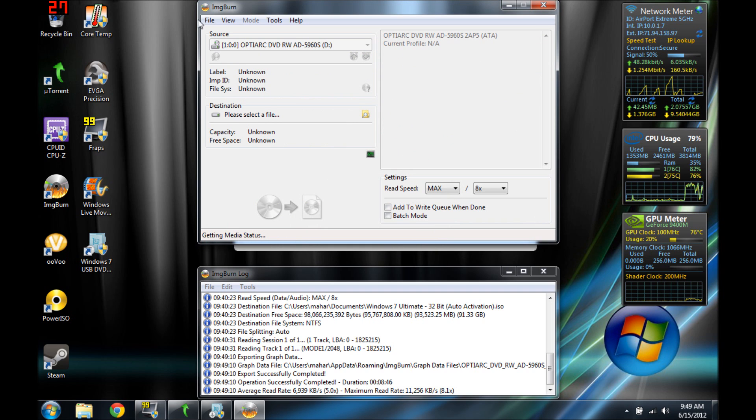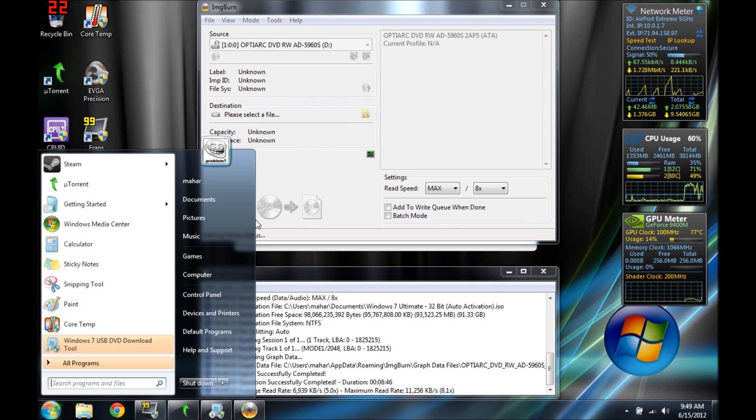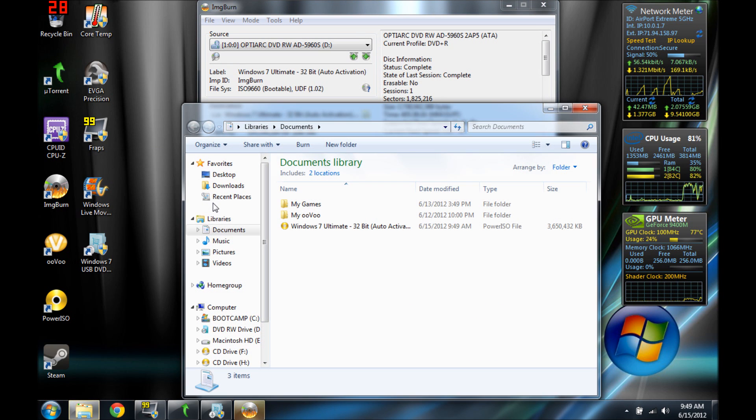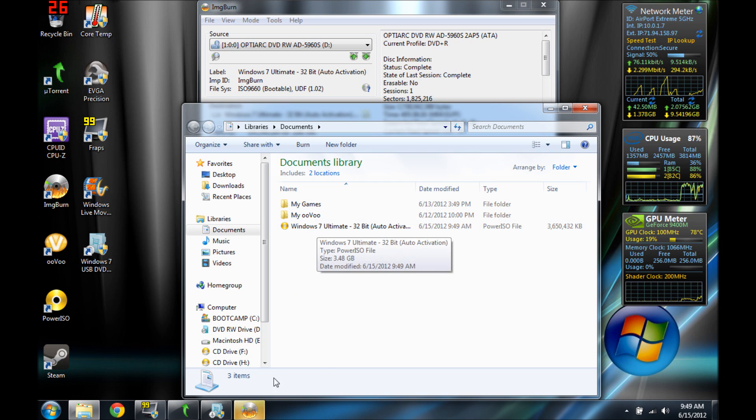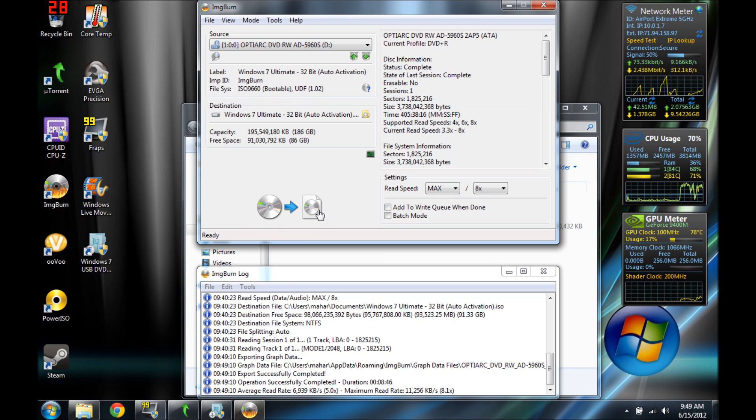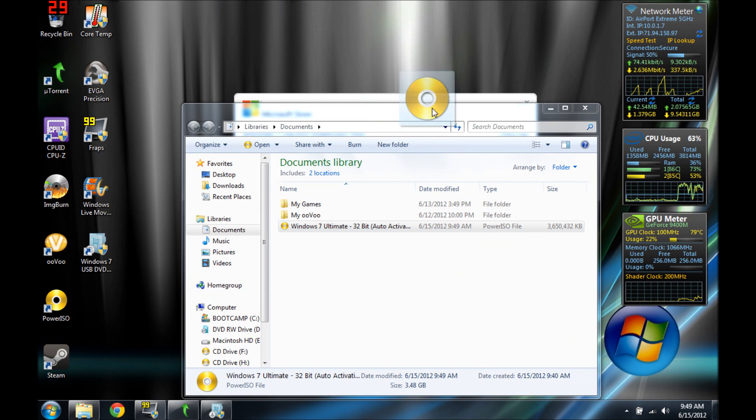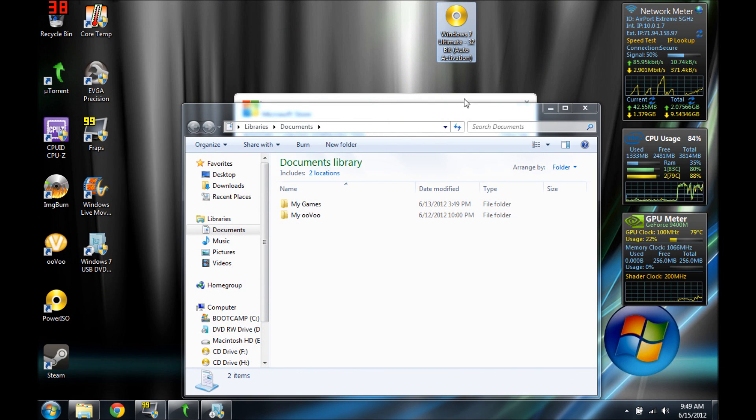Alright, so it's my documents. So I'm going to go here. I can close the program now and I'm going to put this on my desktop for ease of use.